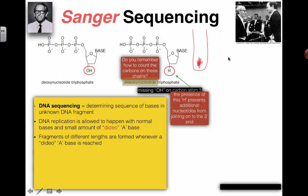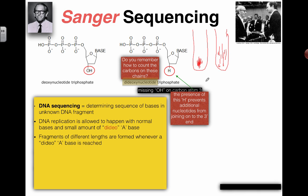Now imagine repeating this exact process in another test tube. But this time I'm going to put normal A's, normal C's, and normal T's in there — but only the strange dideoxy versions of G. In this test tube I'll end up with a bunch of different strands of different lengths, but at the end of every fragment there's going to be a G. I repeat the same thing for C and for T. So I end up with an A tube with fragments that all end with A's, a G tube with fragments that all end in G's, a C tube, and a T tube — those will all end in C and T respectively.